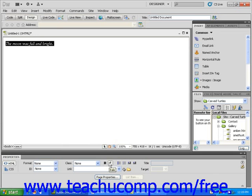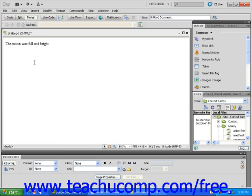Now, click the text once to remove the highlight, and it should look exactly the way it did when you first typed it. You can also highlight part of the text and apply bold or italics to just a selection.